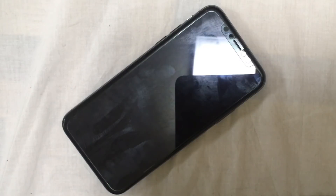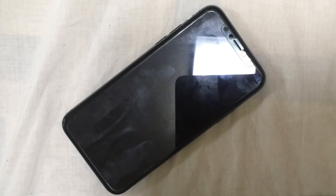Hi guys, what's up! Today I'm gonna show you how to fix a stuck Apple logo on your iPhone 10. You might be in this kind of situation and there's nothing you can do — well, today I'm gonna show you a simple fix for this issue.